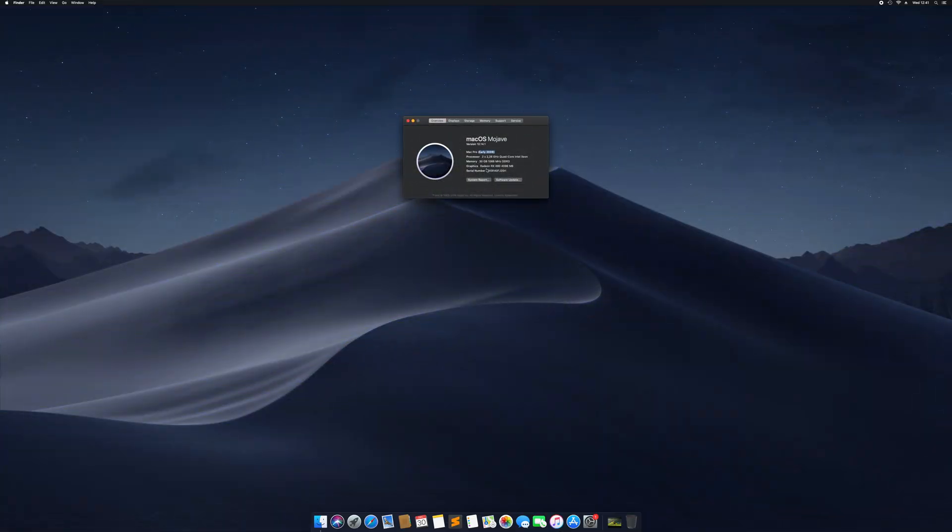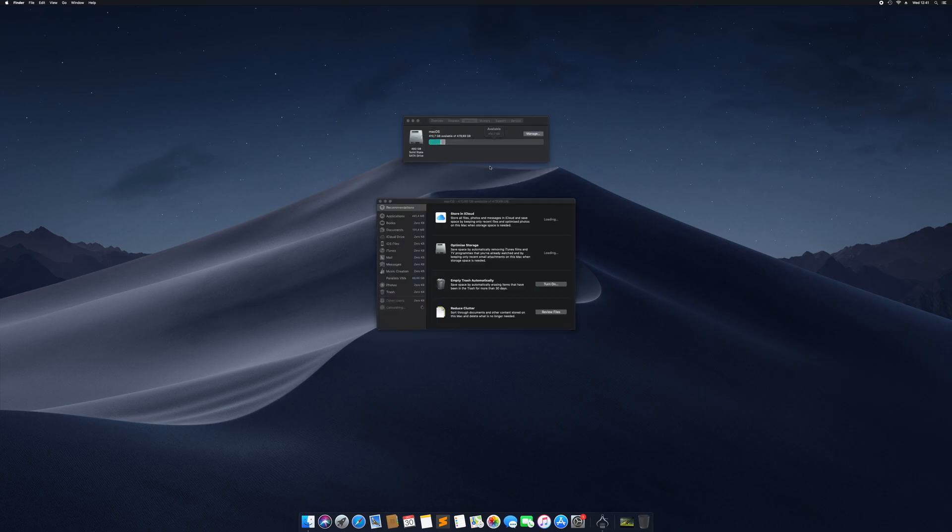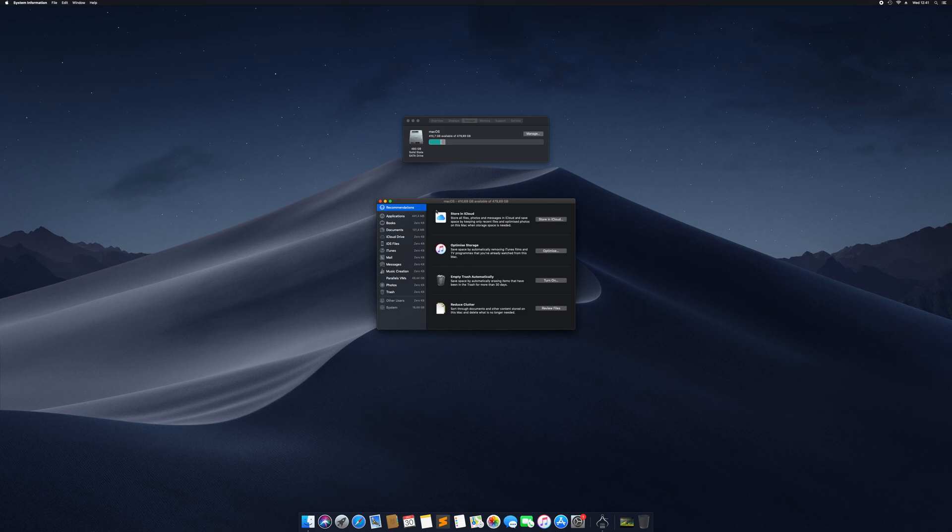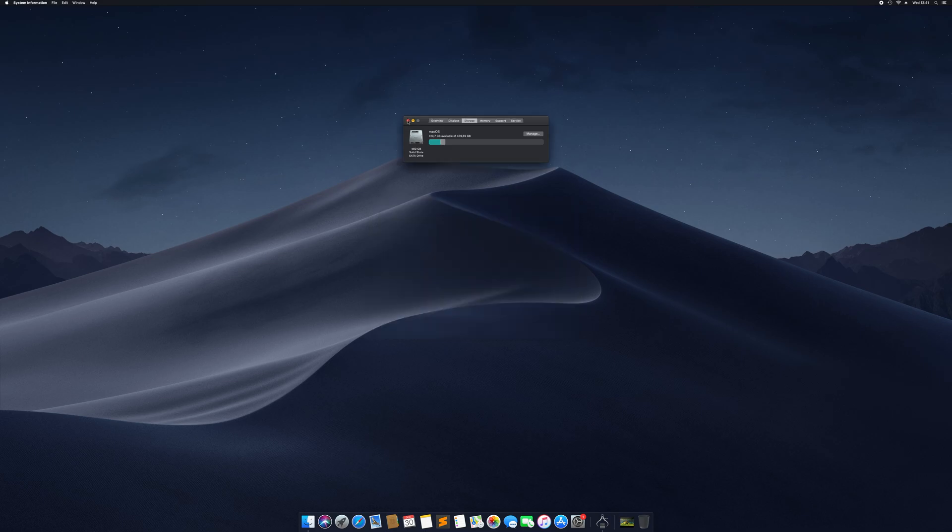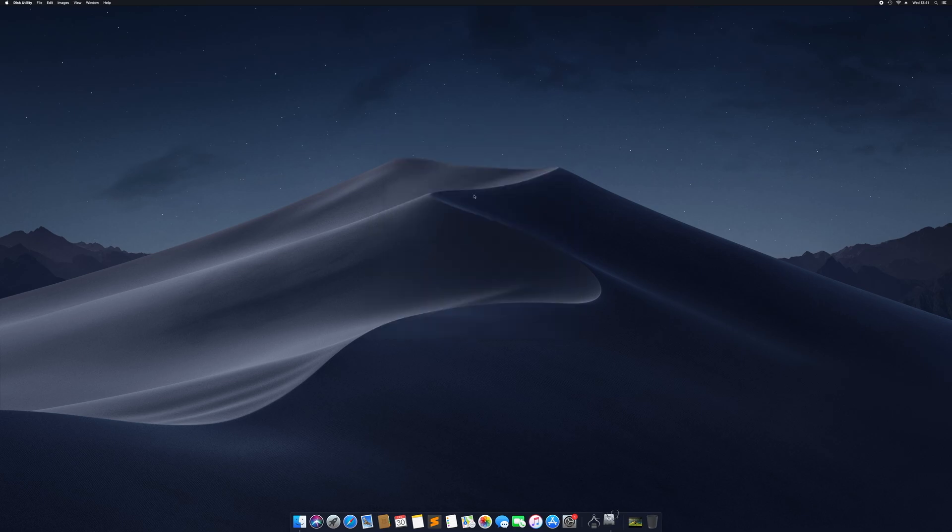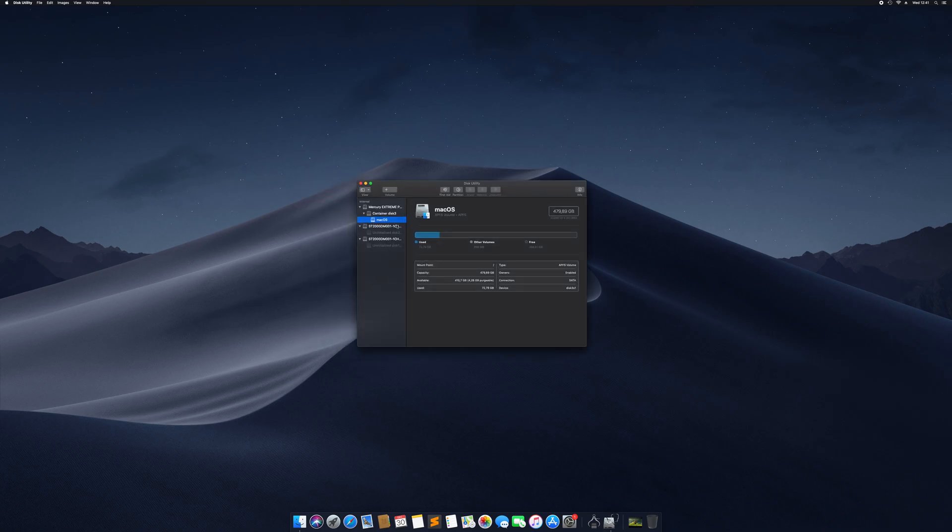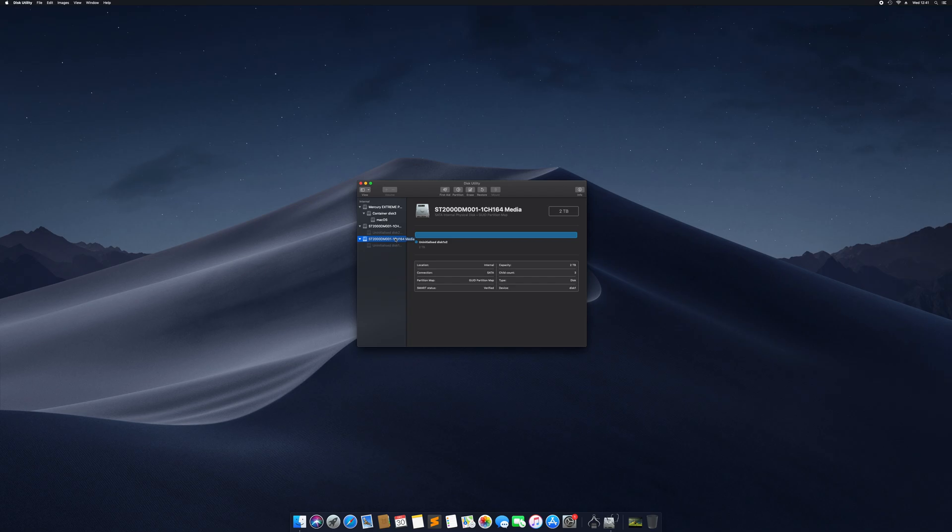Here this is the early 2009 Mac Pro, we've got 30 gigabytes of RAM, two quad-core processors. We go to storage, we go to manage, we don't see anything. So if we open up Disk Utility, here we go, here are our two terabyte hard drives, or two 2-terabyte hard drives, and we're going to combine those as one big hard drive.